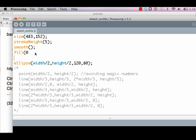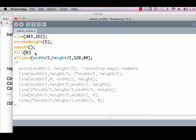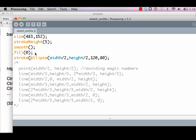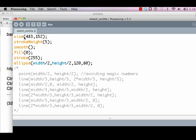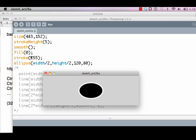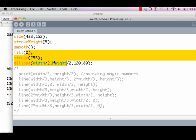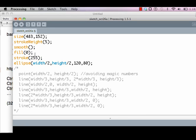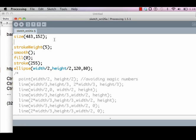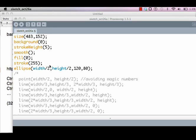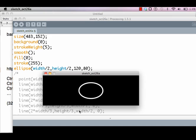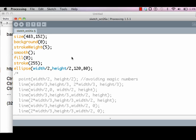Similarly, I can specify the stroke to be 255, so it's white stroke and black fill. Just like you fill colors when you define the size, you can specify the background as well. So you can say that the background is black: black background, black fill, and white stroke.